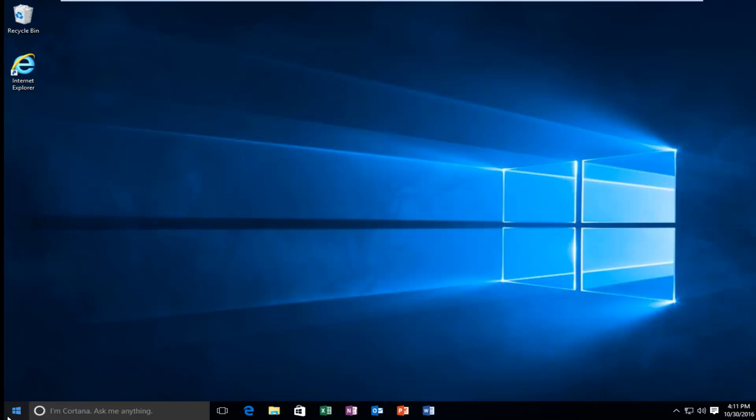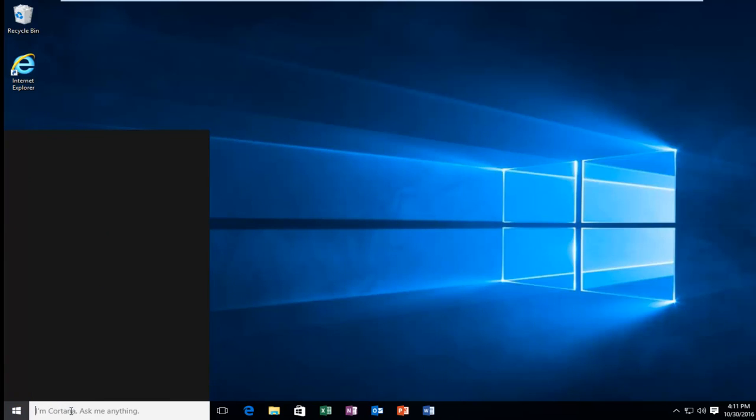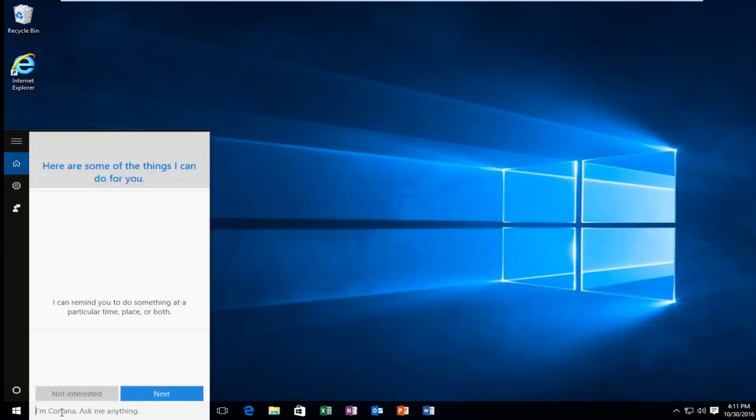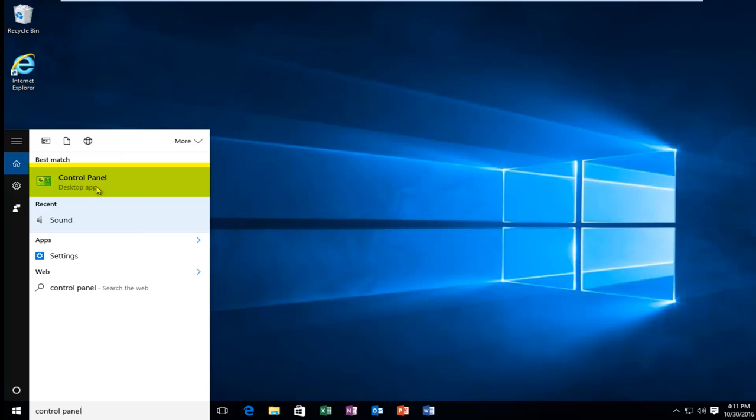I'm going to start by left clicking on the start button, and then left click on the search menu and type in control panel. Should be listed directly above the desktop app right here. So you want to left click on that.